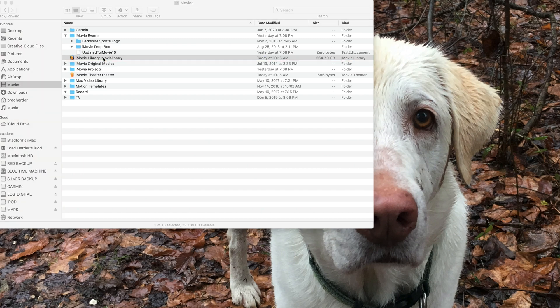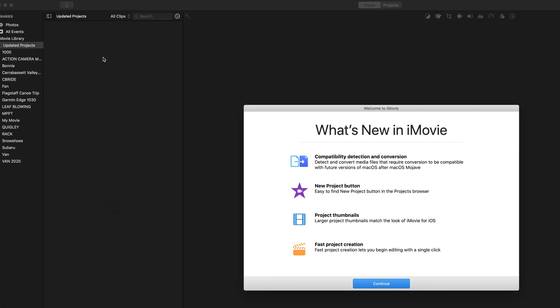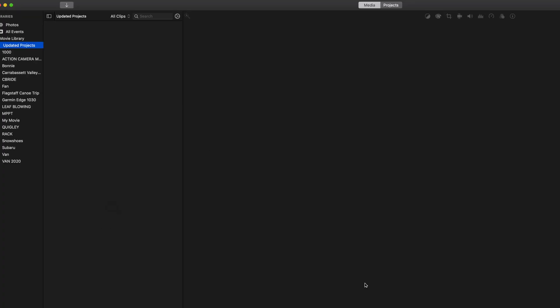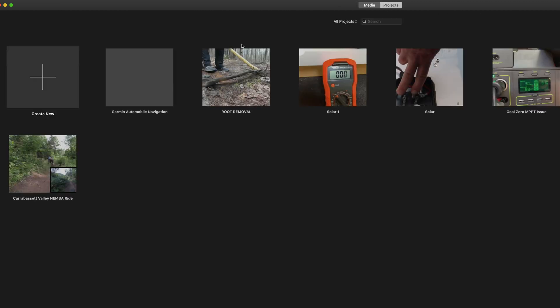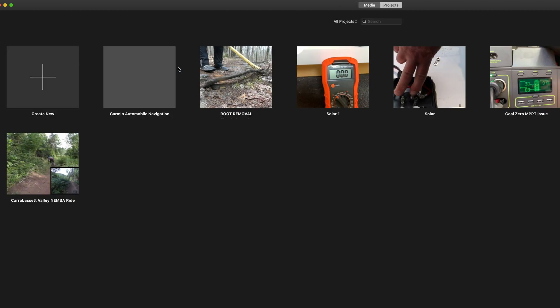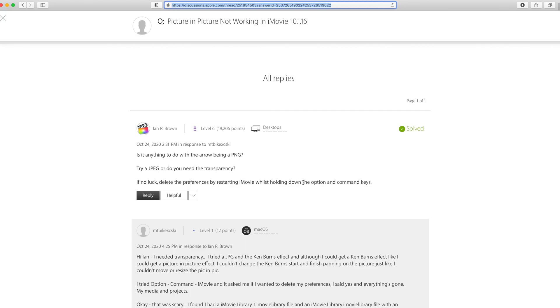So that was the solution for me. Hold down the option and command keys at the same time you click on the iMovie logo. I hope this helps somebody else because that was bizarre. I searched the web everywhere and found all kinds of solutions, none of which worked, but thank you Ian for giving me the solution that worked.